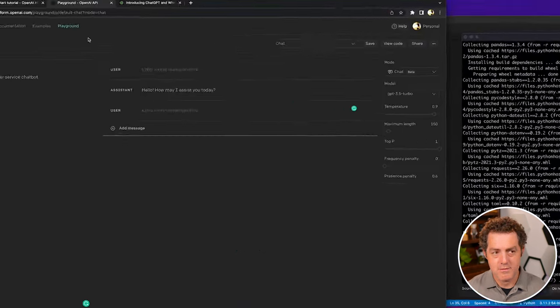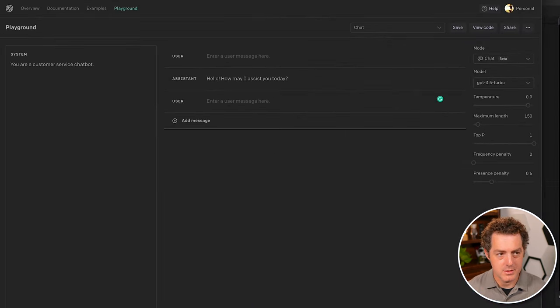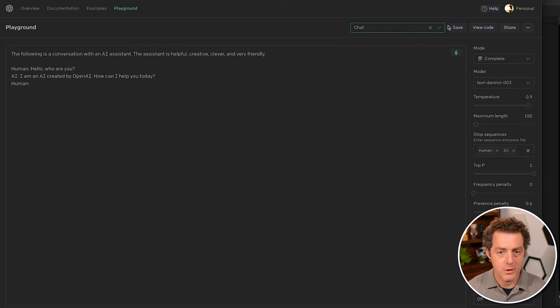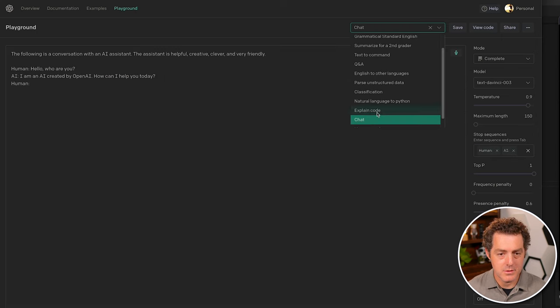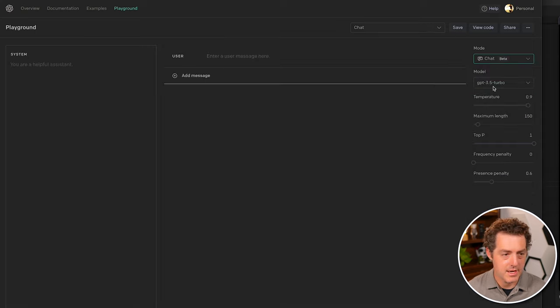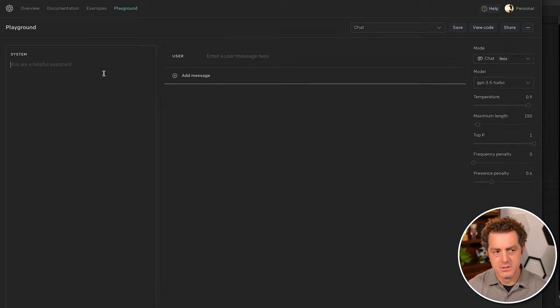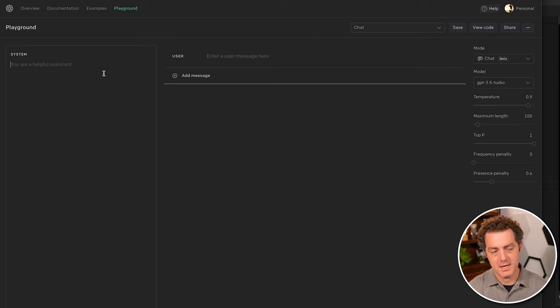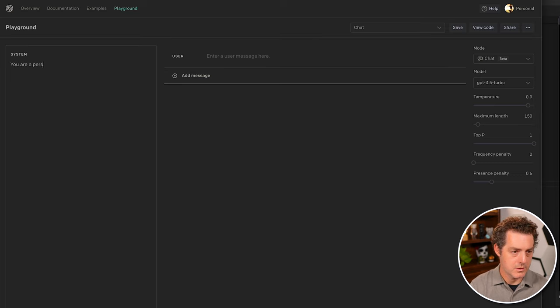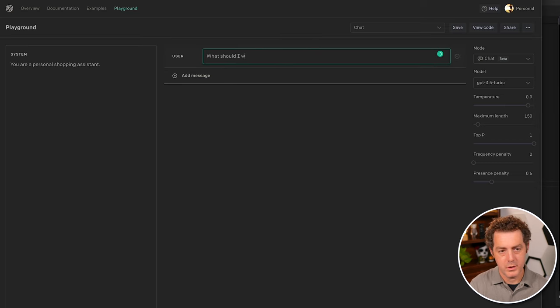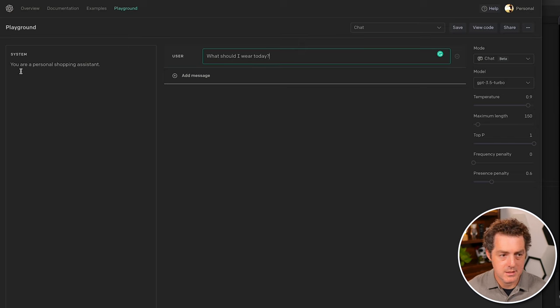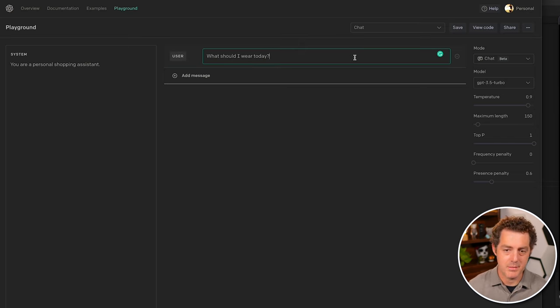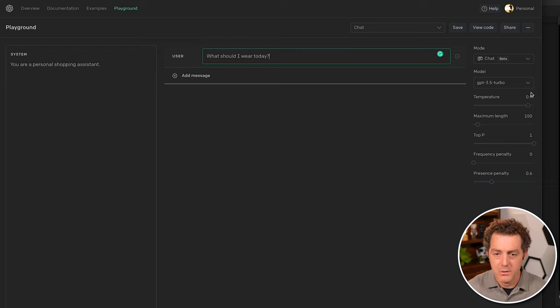This is the playground. We're going to actually be using the chat interface. We'll go with chat. These are actually settings that you can pass through the API. The system is you're basically assigning it a role. So you are a personal shopping assistant. And then the message we want is what should I wear today?